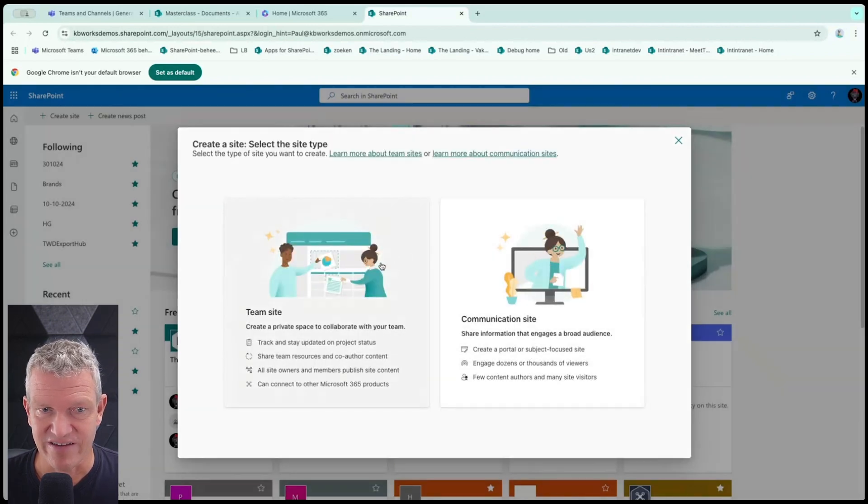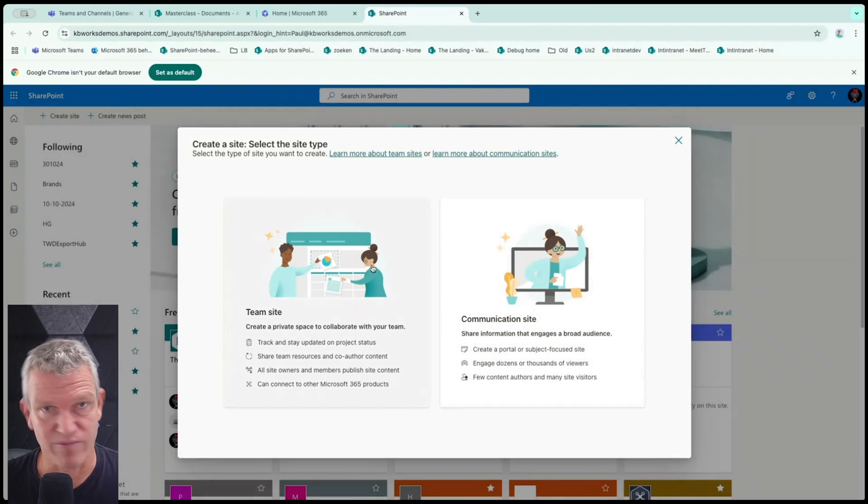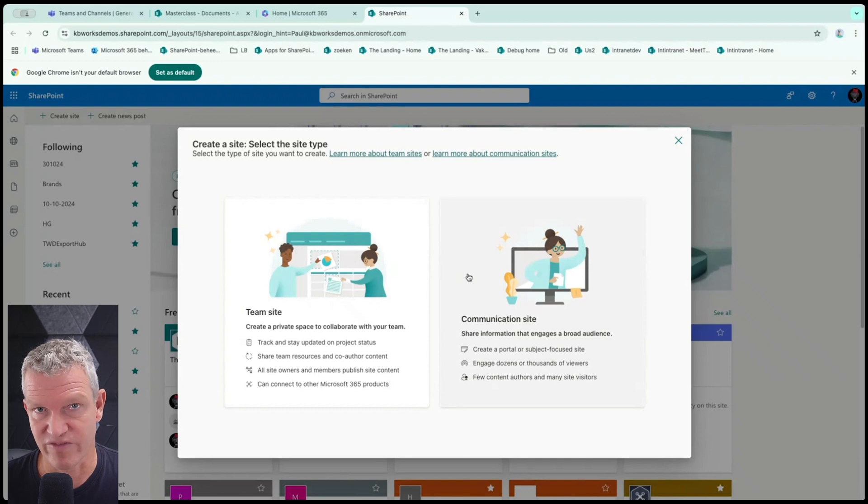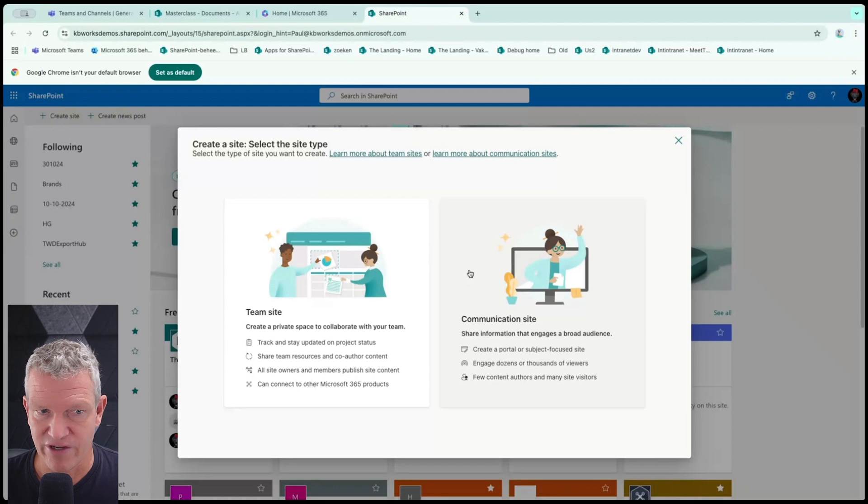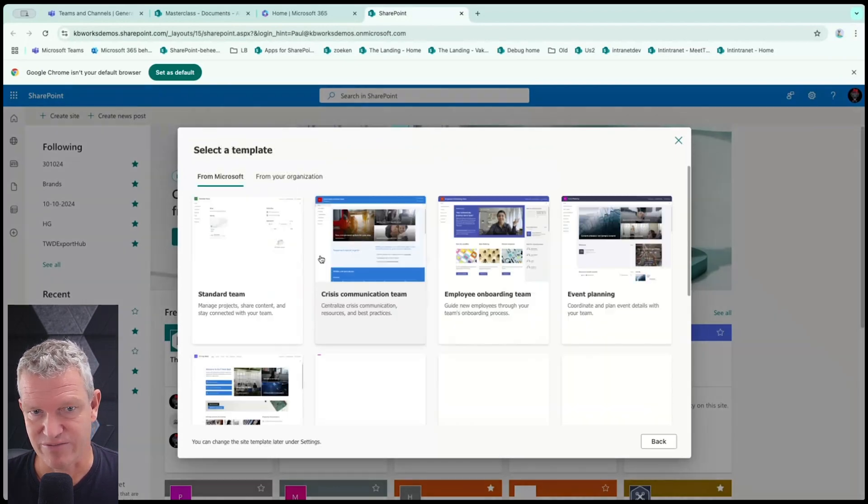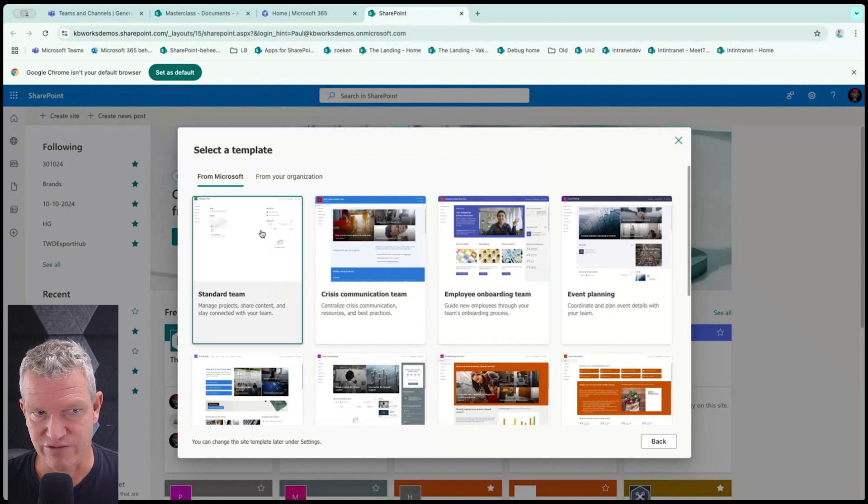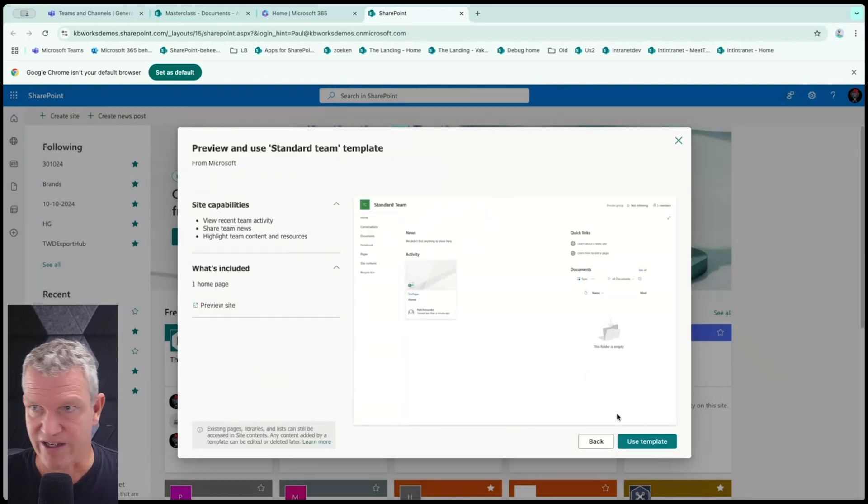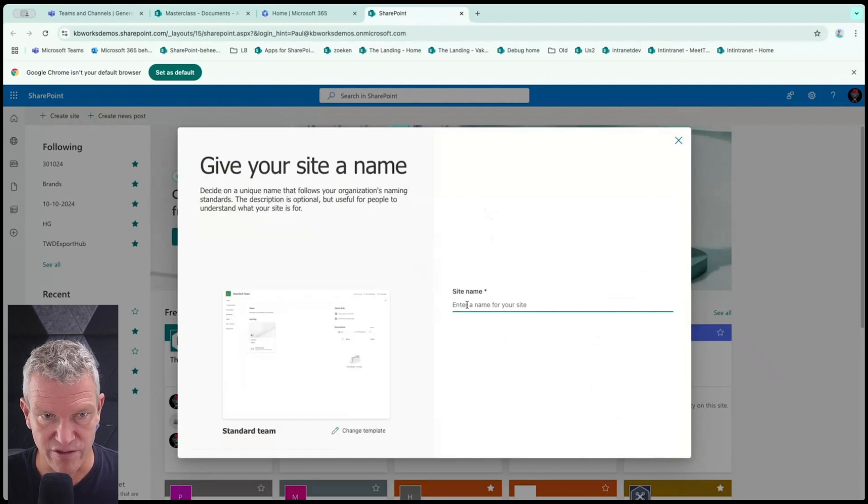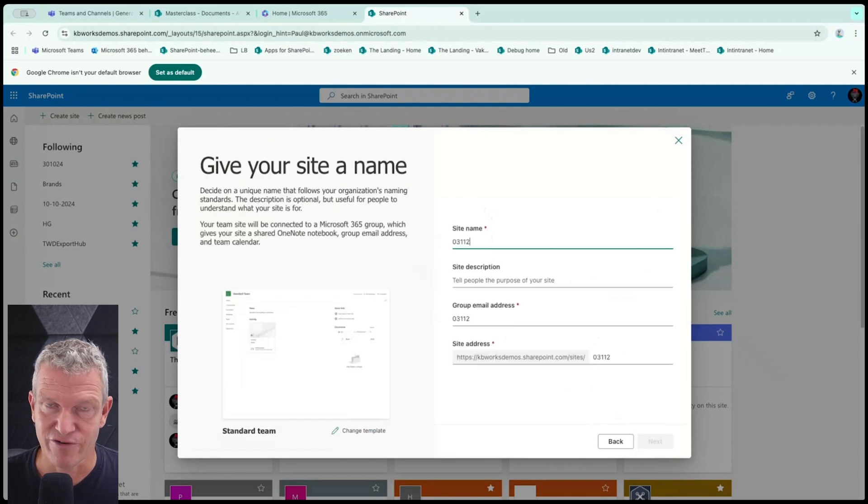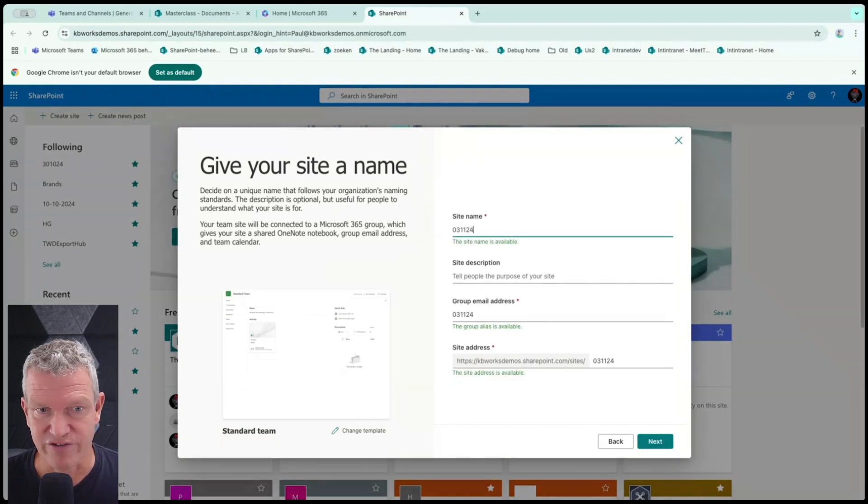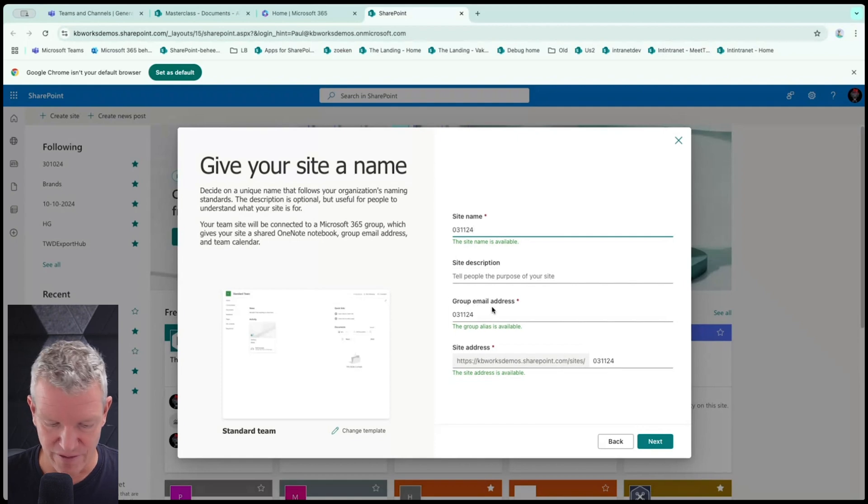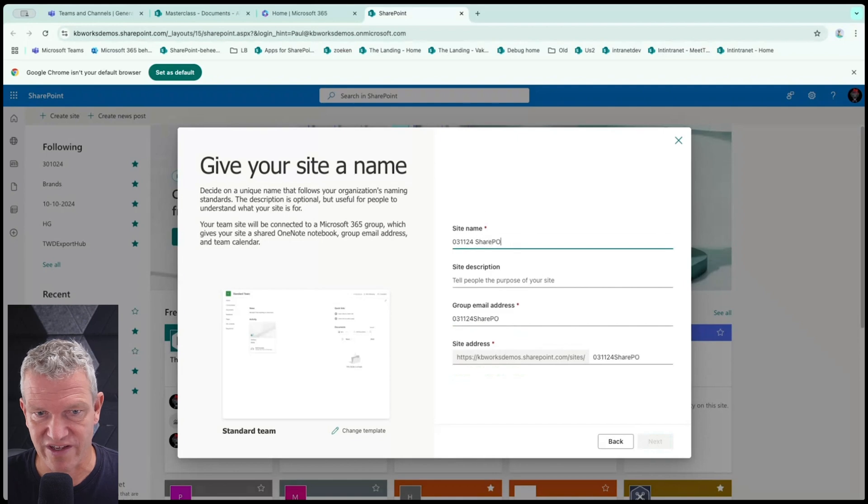When I'm creating a site, I have the possibility to choose between team site and a communication site. The team site is more about collaboration. The communication site is more about your internet or communication of a project. So now we are going to create a communication site. I'm going to click on a standard, which basically looks like this. I'm going to use the template. I'm going to call my name 031124, the date of today.